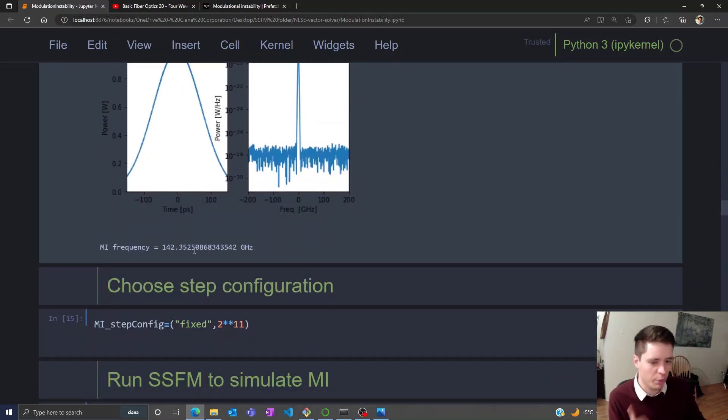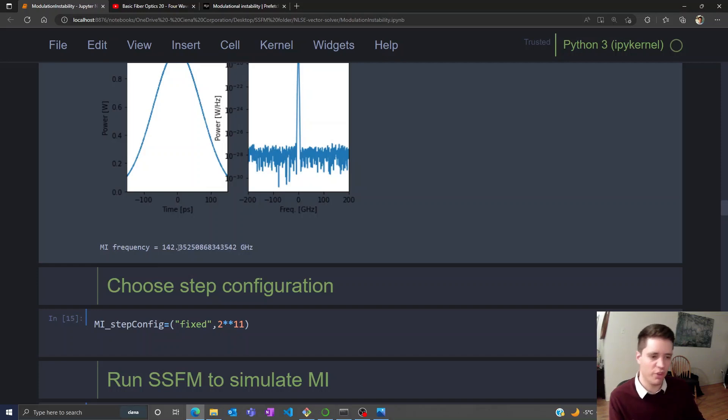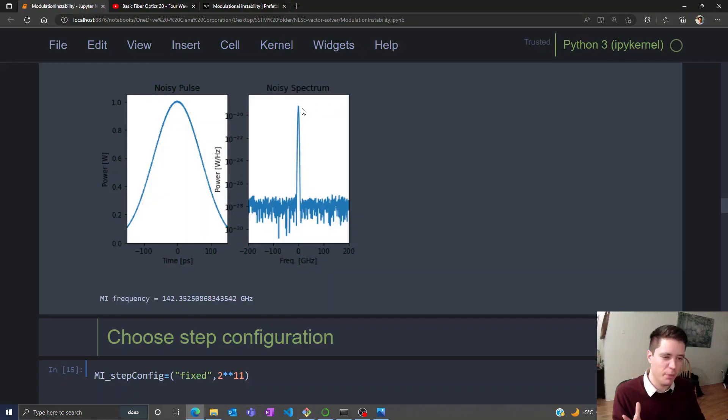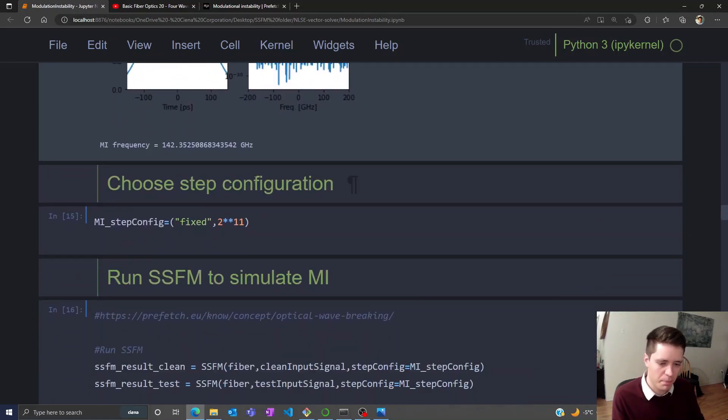We can calculate what's called the modulation instability frequency. That's essentially the characteristic frequency that's expected to steal the most power from the main carrier frequency.